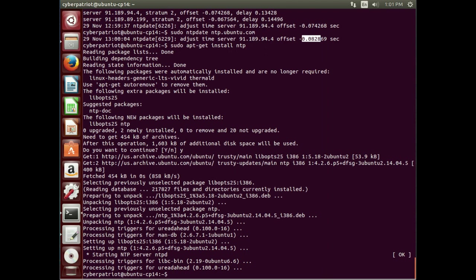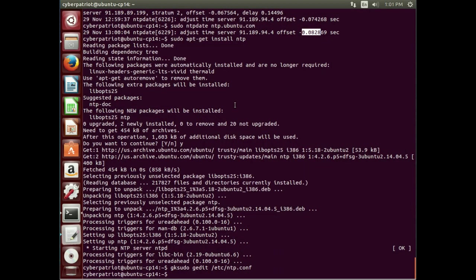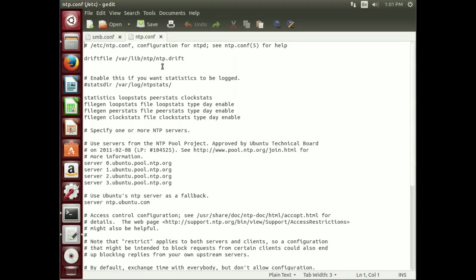Okay. Now that the program is installed, we have to go take a look at its config file. And make sure that it's pointing to some servers. So the config file is in the etsy directory. So we're going to do this gksudo gedit to use the graphical editor gedit. And etsy ntp.conf.